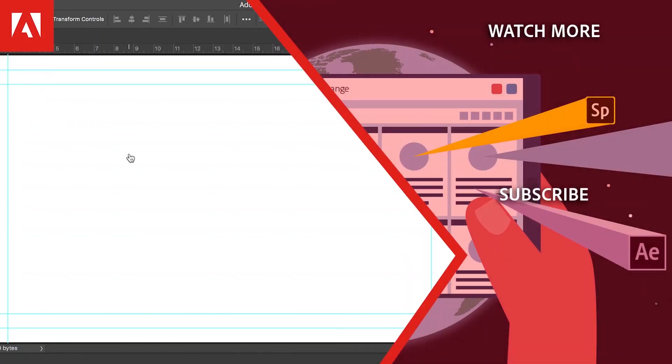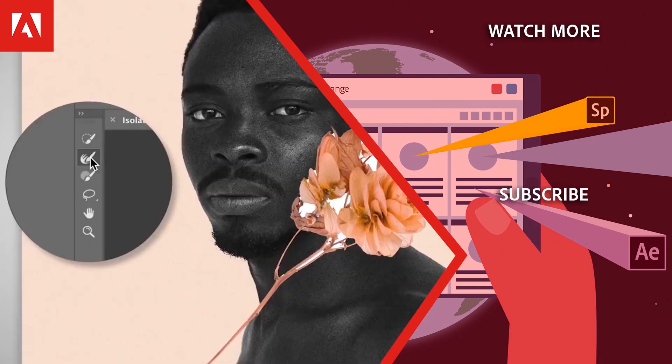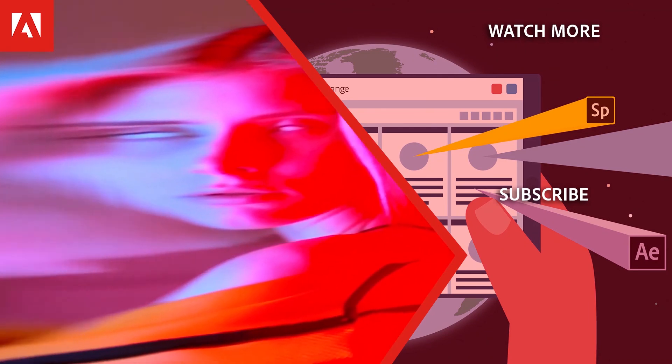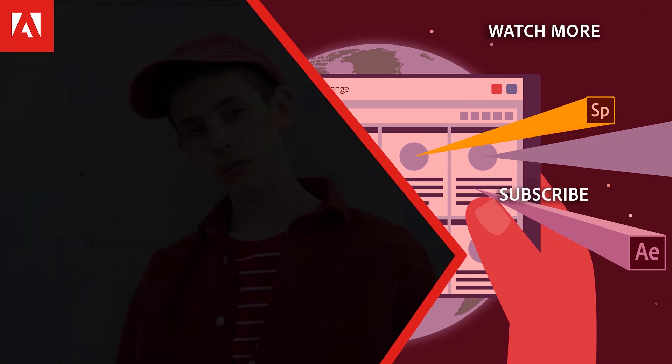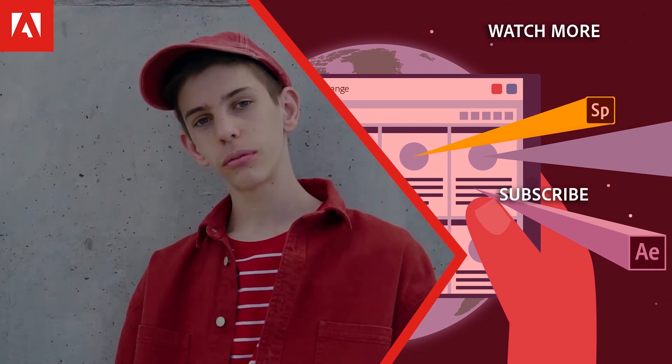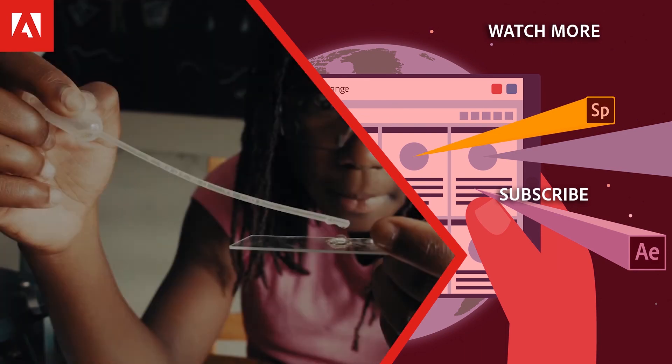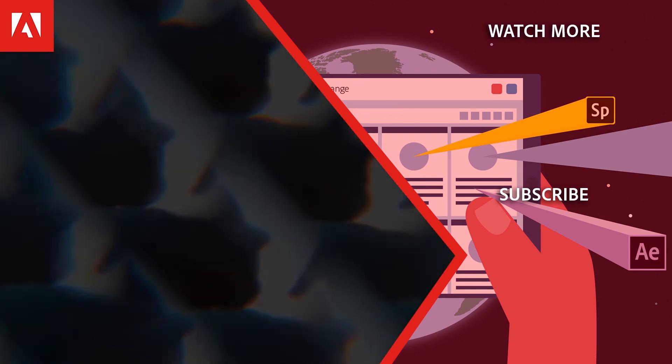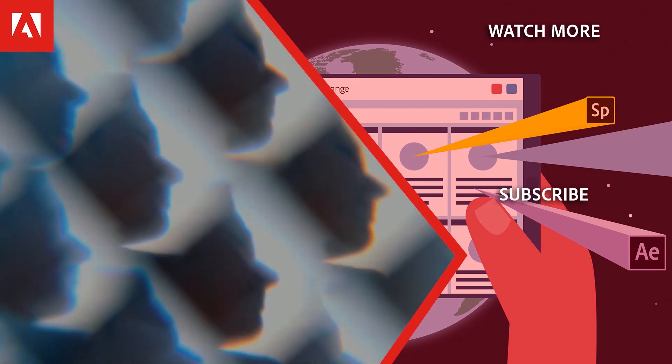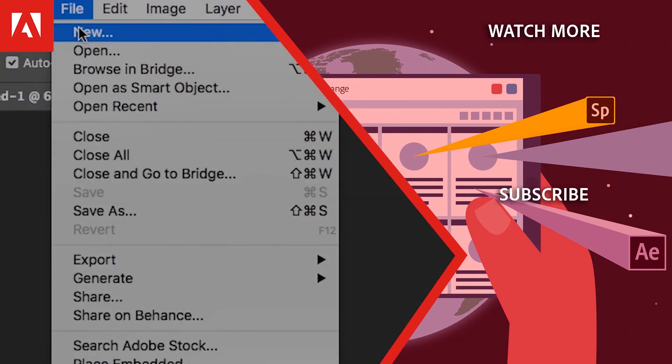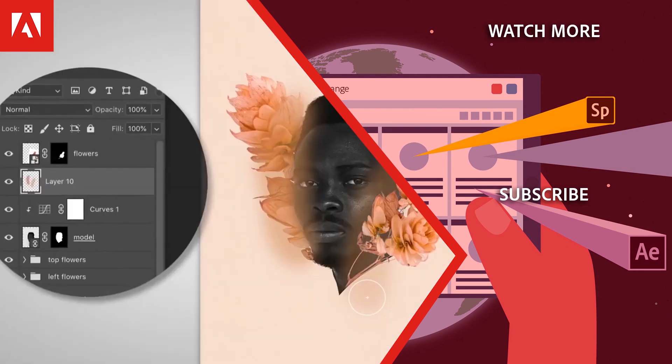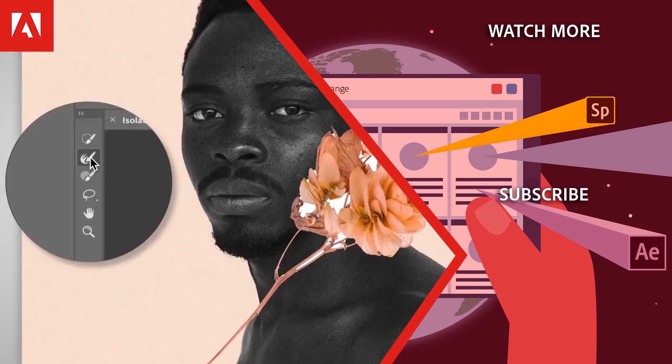Hi everyone. Thanks for watching. Click the link in the description below to explore more free online professional development on the Adobe Education Exchange and click the link on screen to subscribe to the channel for more videos. Thank you.